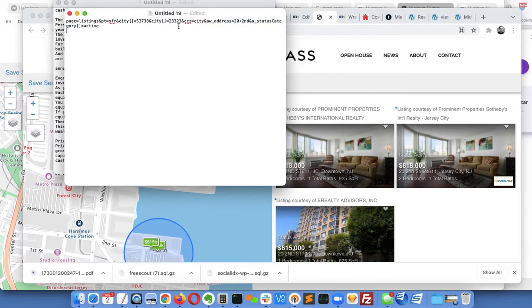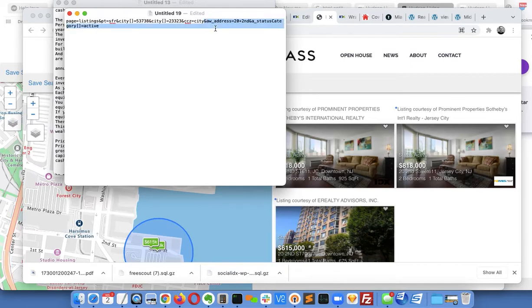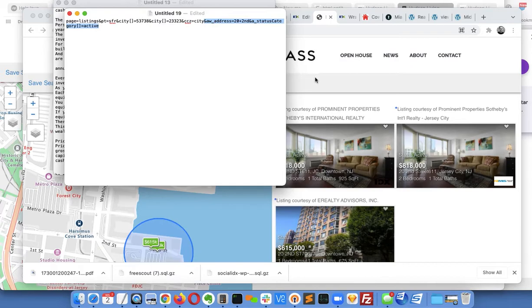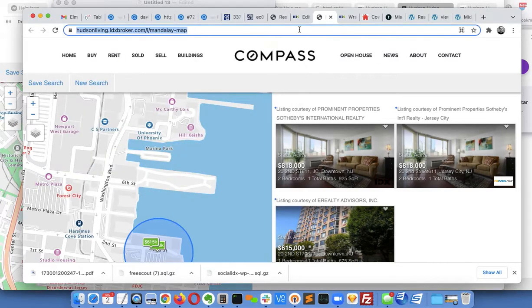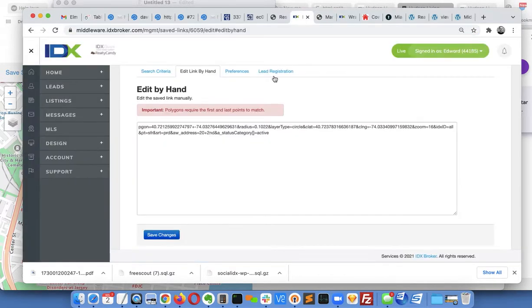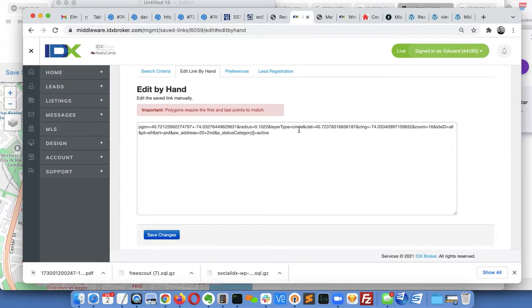Basically the main thing is that we want the status, category, and the address. So what I did is I just made a map search and then I went back on the polygon map search and edited the link by hand and added this in, and it seemed to work.